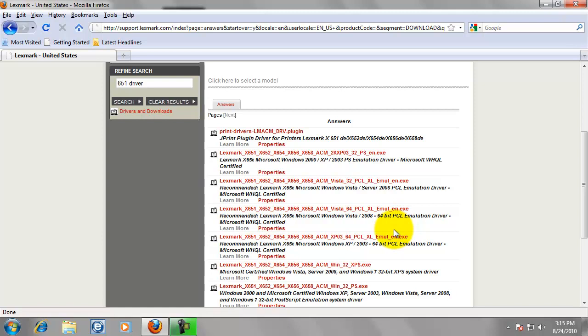So, go ahead and find which one will be suitable for you. I am on Windows 7 running a 32-bit operating system.